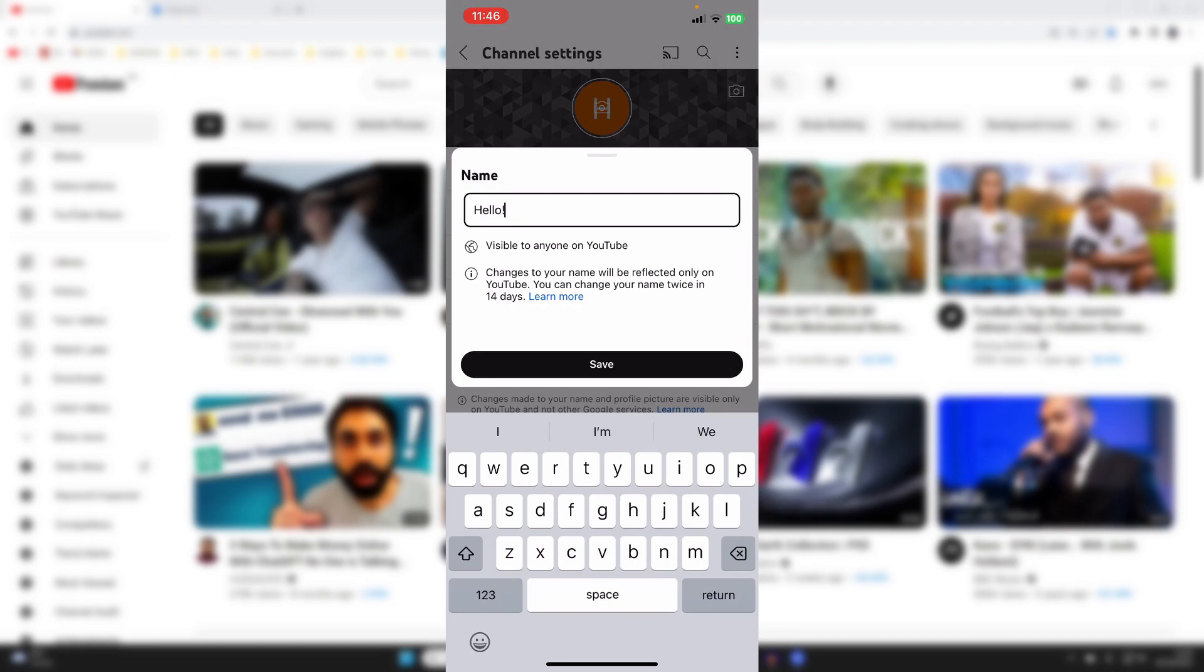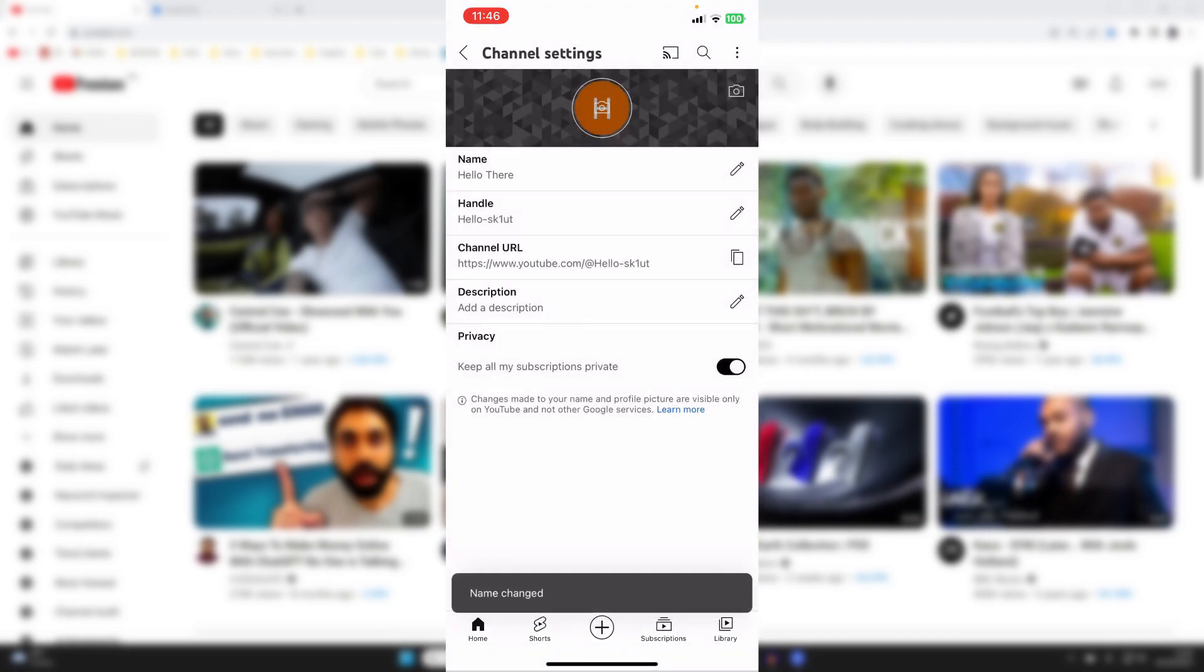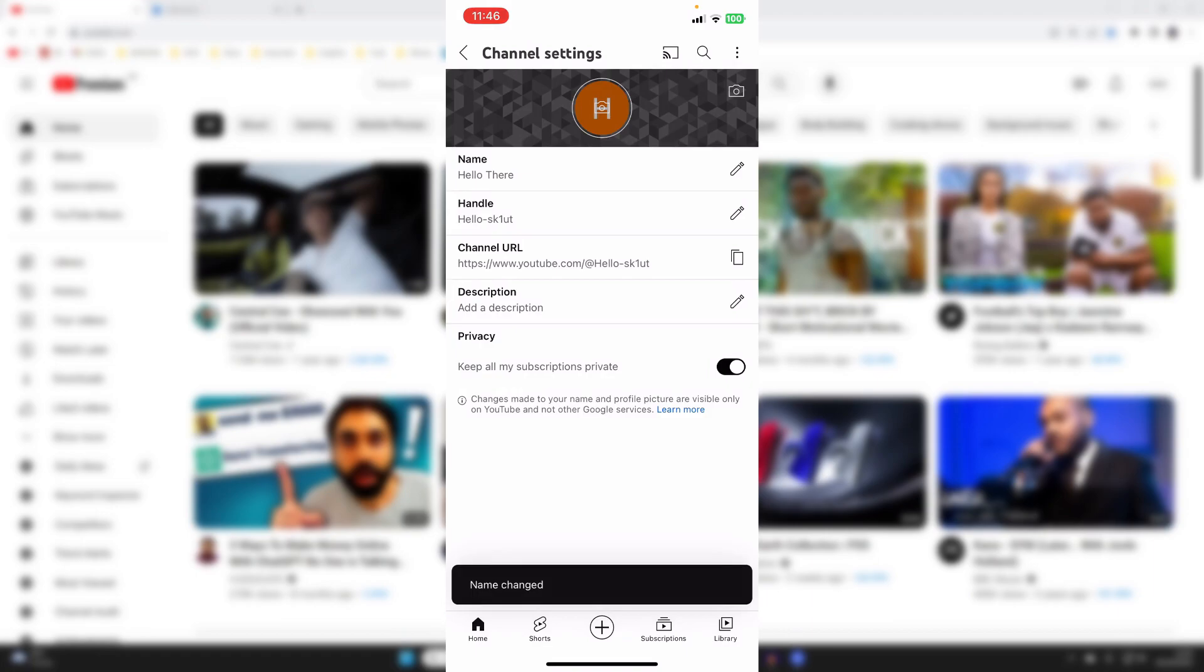Just remember, you can only change your name twice in 14 days and it may take a minute or two after you've changed your name for it to update. I'll tap on save like that and my name has now updated.